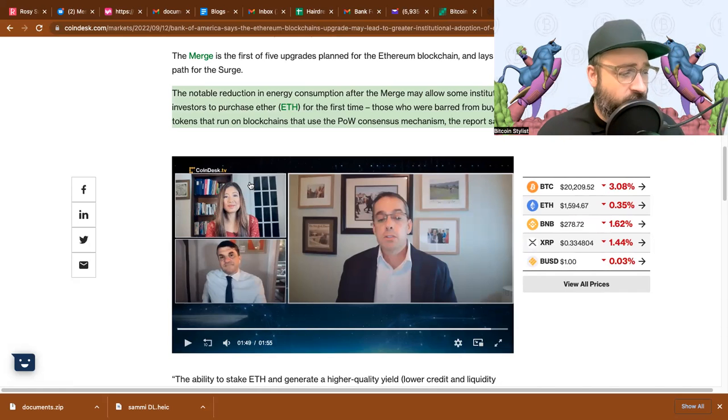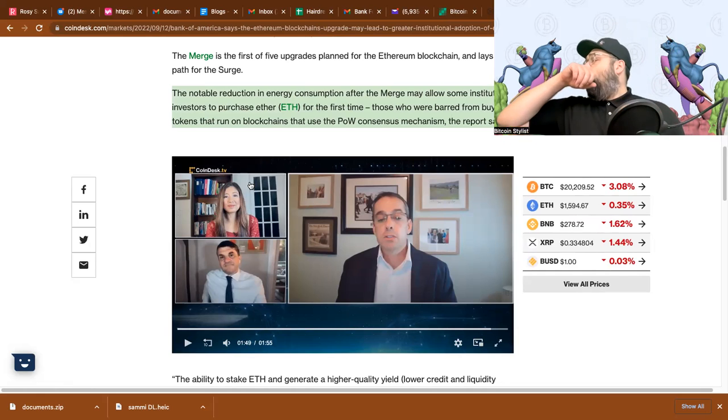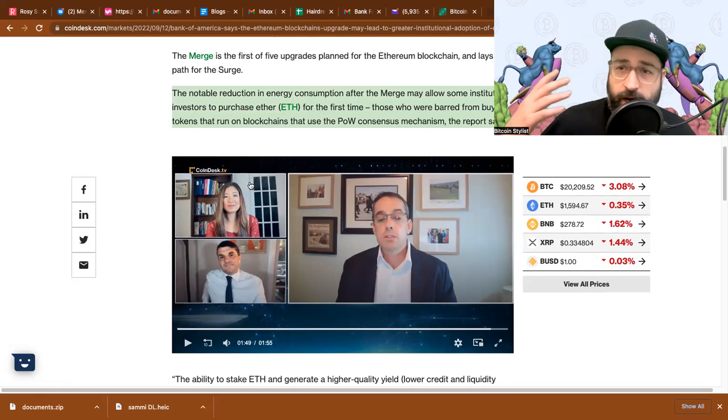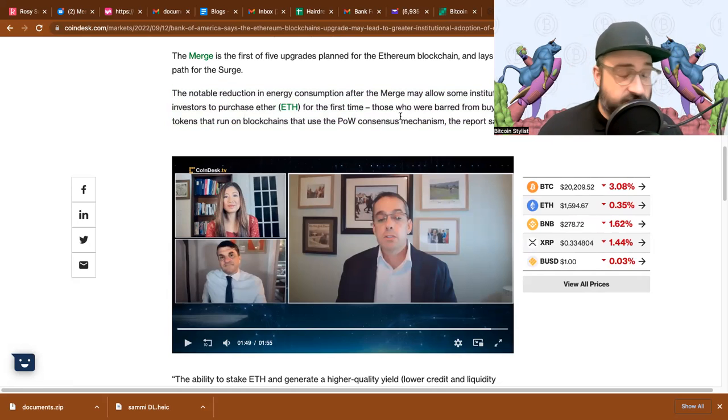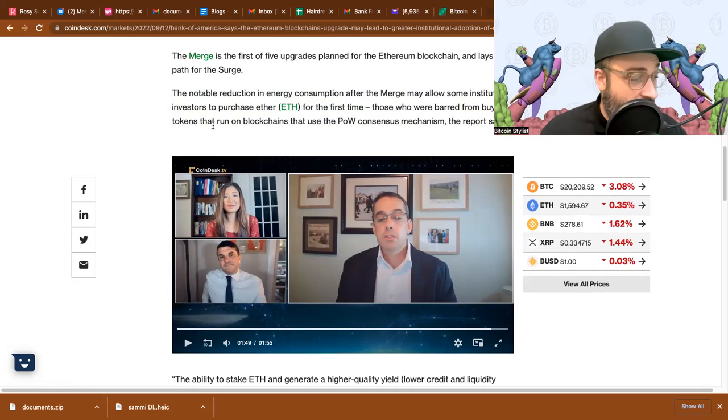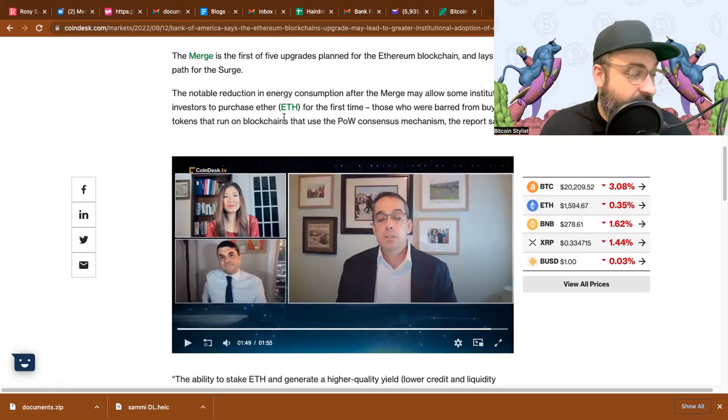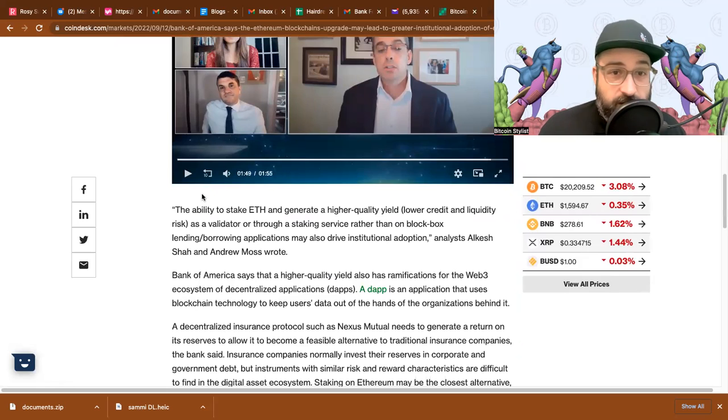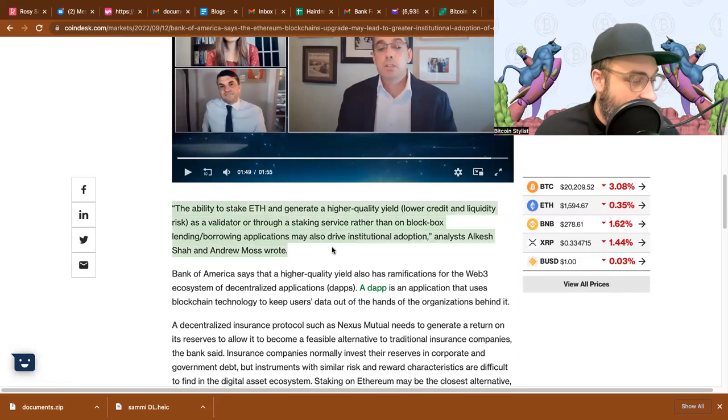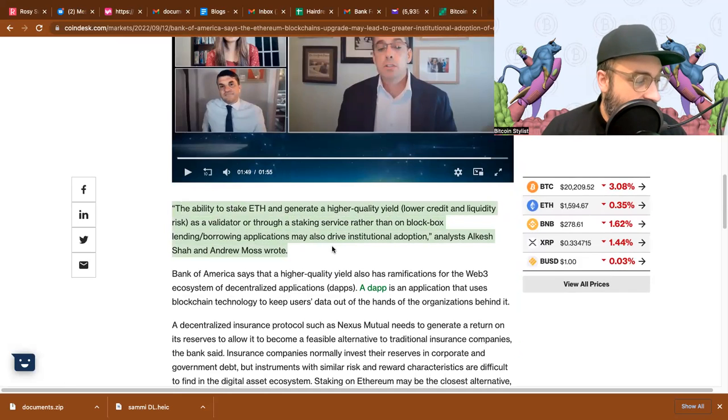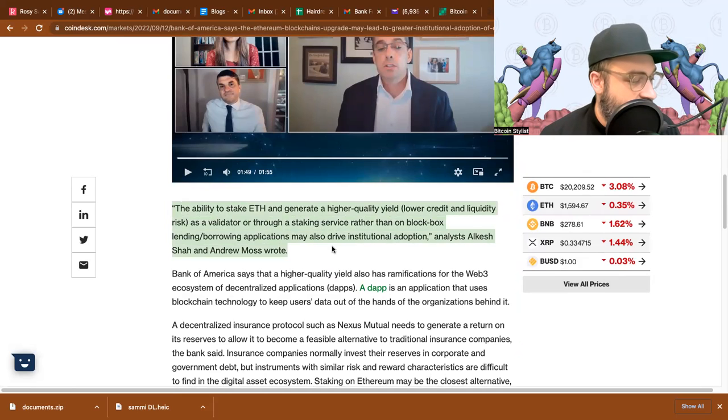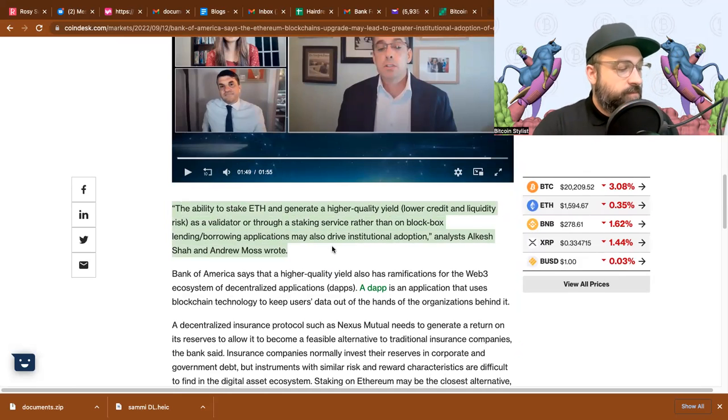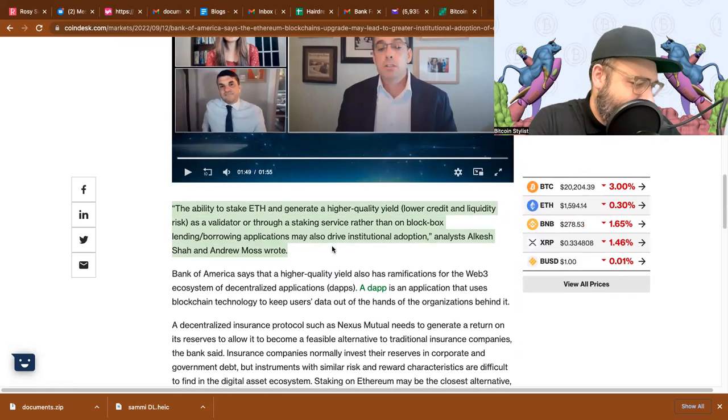So investors are not going to make investments based on this, and there are entire countries who will not make investments into proof of work because of these concerns with the environmental concerns or the energy consumption concerns. So they're saying that Ethereum, which is the second largest crypto, could actually become maybe more popular than Bitcoin. It doesn't say that, but this is saying a lot of people haven't been buying this because of the energy consumption and now they will. And it kind of keeps going down here. The ability to stake ETH and generate a high quality yield with low credit and liquidity risk as a validator or through a staking service, rather than on black box lending and borrowing applications, may also drive institutional adoption.